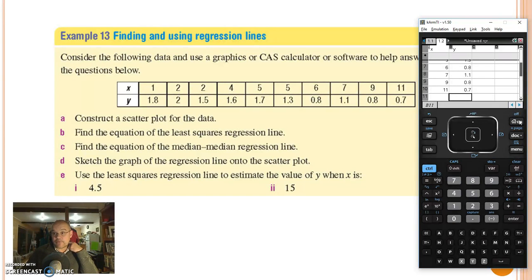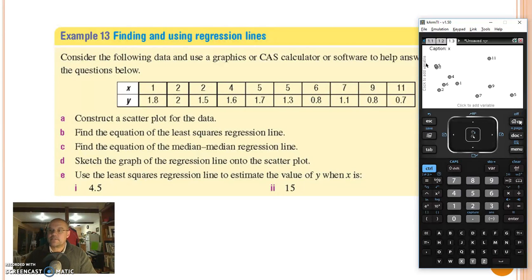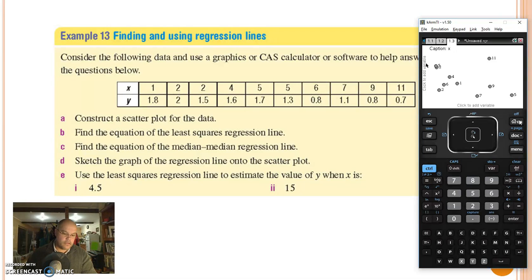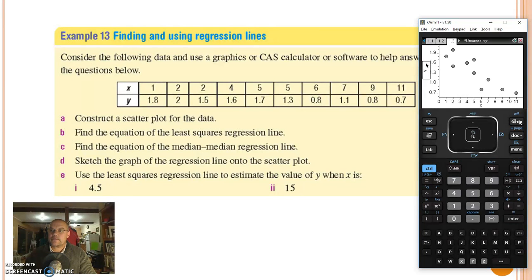There we go, we've got the numbers in. Our next step is the home button once again, and this time we want to move across to the data and statistics page. From here we want to actually set up our axes — label the x-axis, label the y-axis — and there we go, there's our scatter plot.